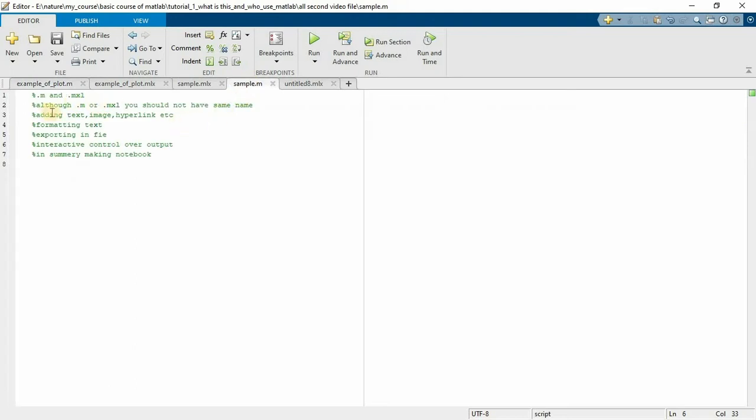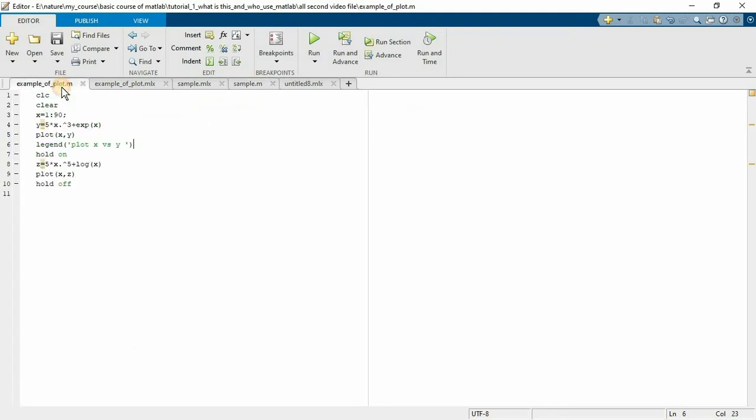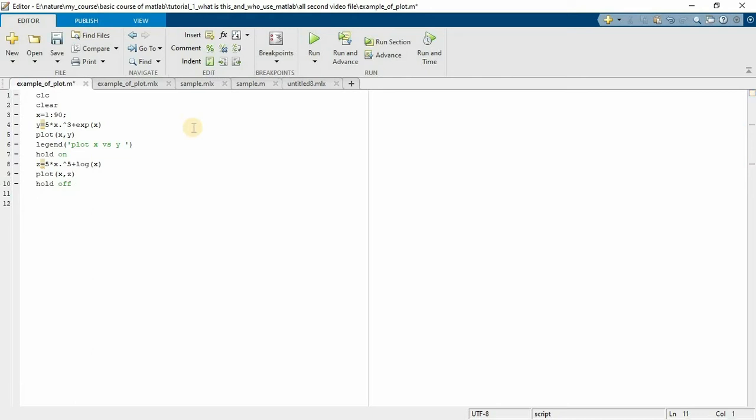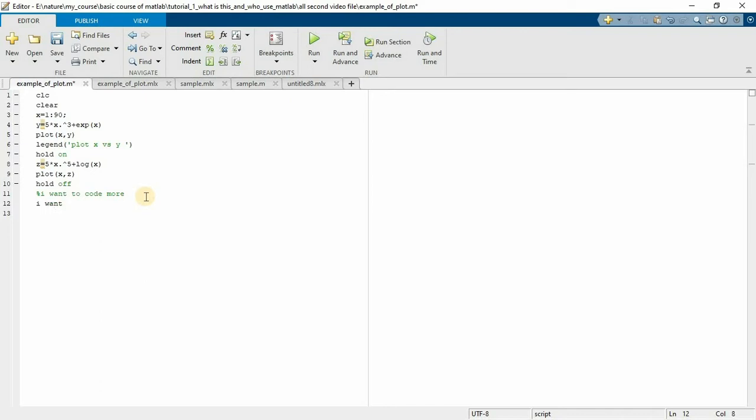Now adding text, image and hyperlink. In editor you are not allowed to add any type of additional text other than comment. If you want to write additional text, you only add with comment. If you type something directly, it is an error message. The editor understands it as a keyword or the MATLAB function.